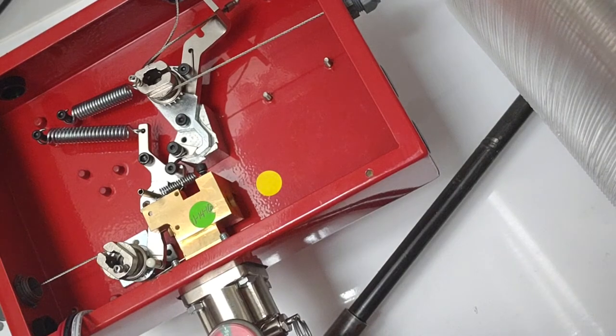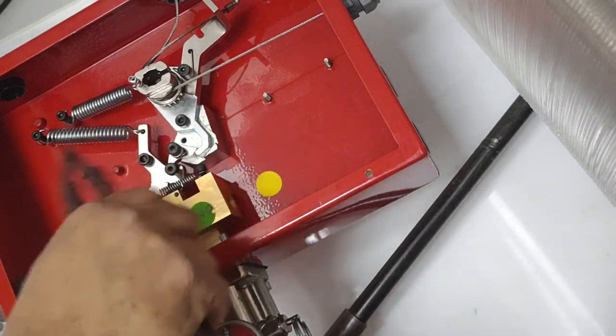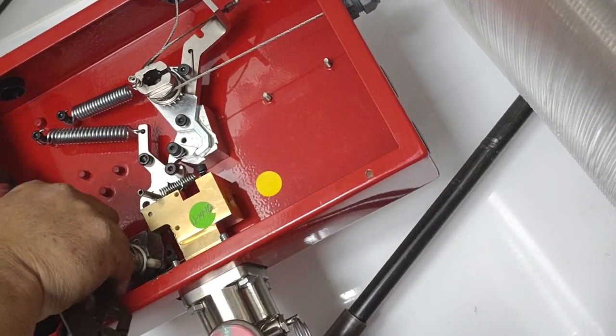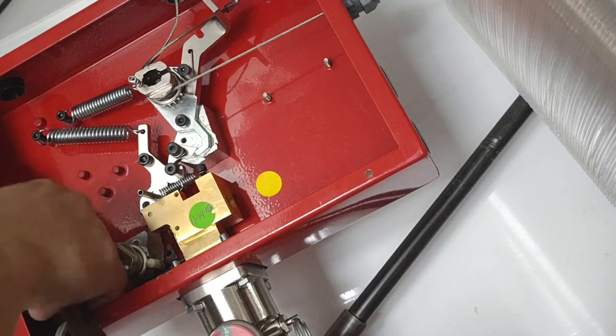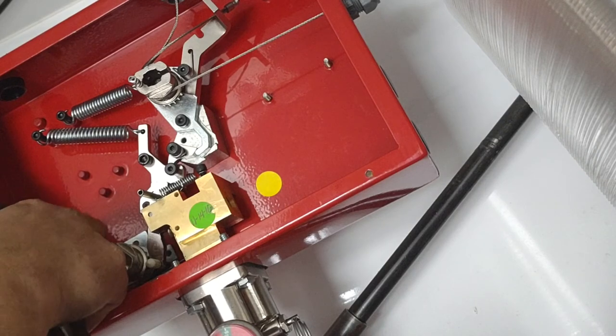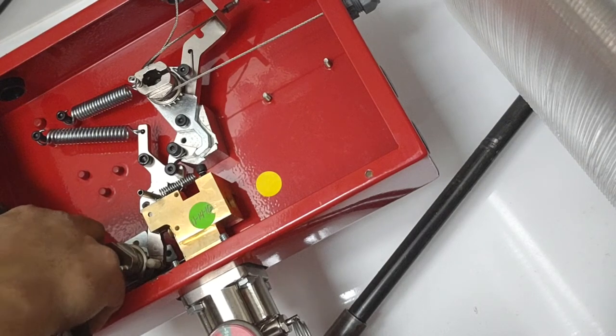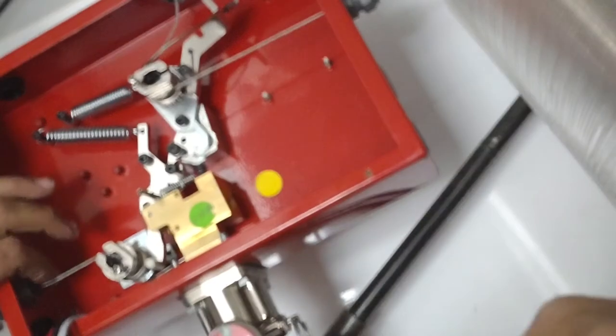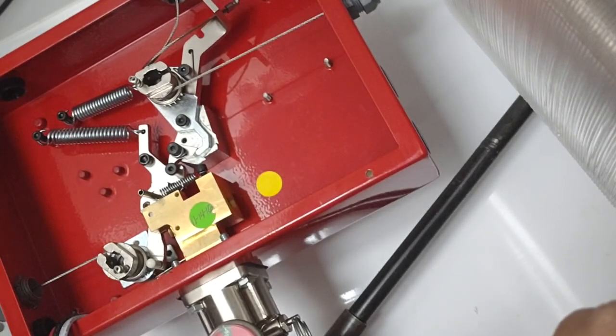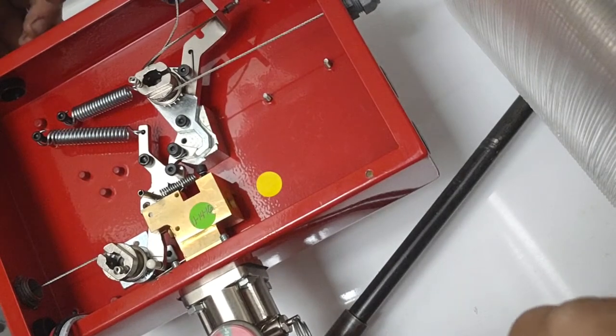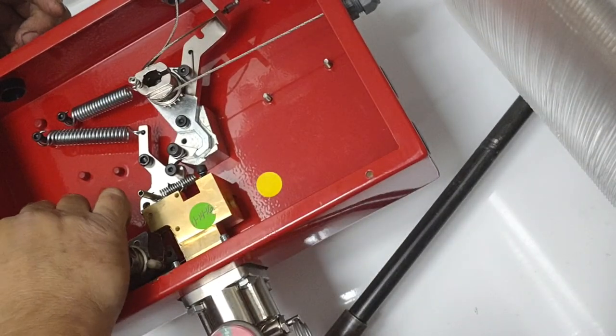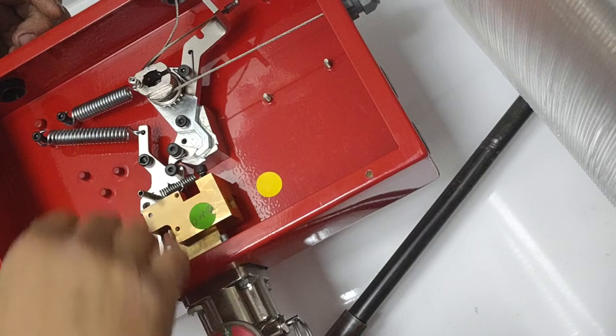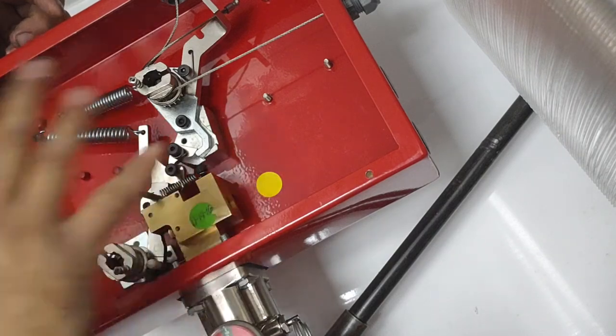For some odd reason, if you're not able to set this, if you pull this out and maybe clamp something on it, it'll hold it open. You can use some channel locks or vice grips to do that, but that'll hold that open.